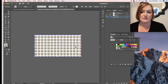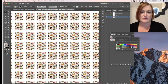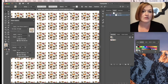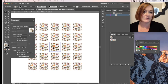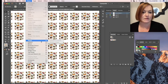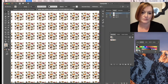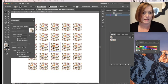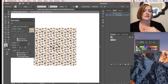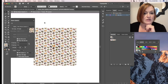You'll need to double-click the pattern to get the pattern menu to pop up. If it doesn't, go to Object > Pattern > Edit Pattern and that will pop it up. Then select 'Size Tile to Art' and that will make it all seamless. And there you go — done.